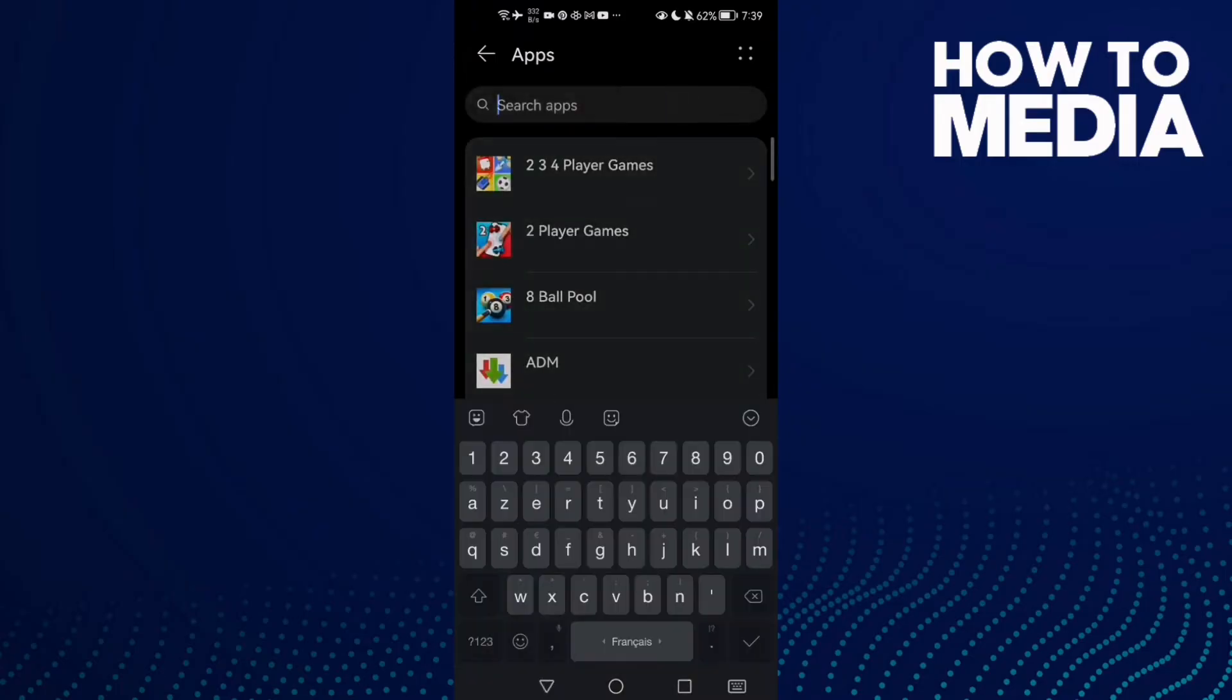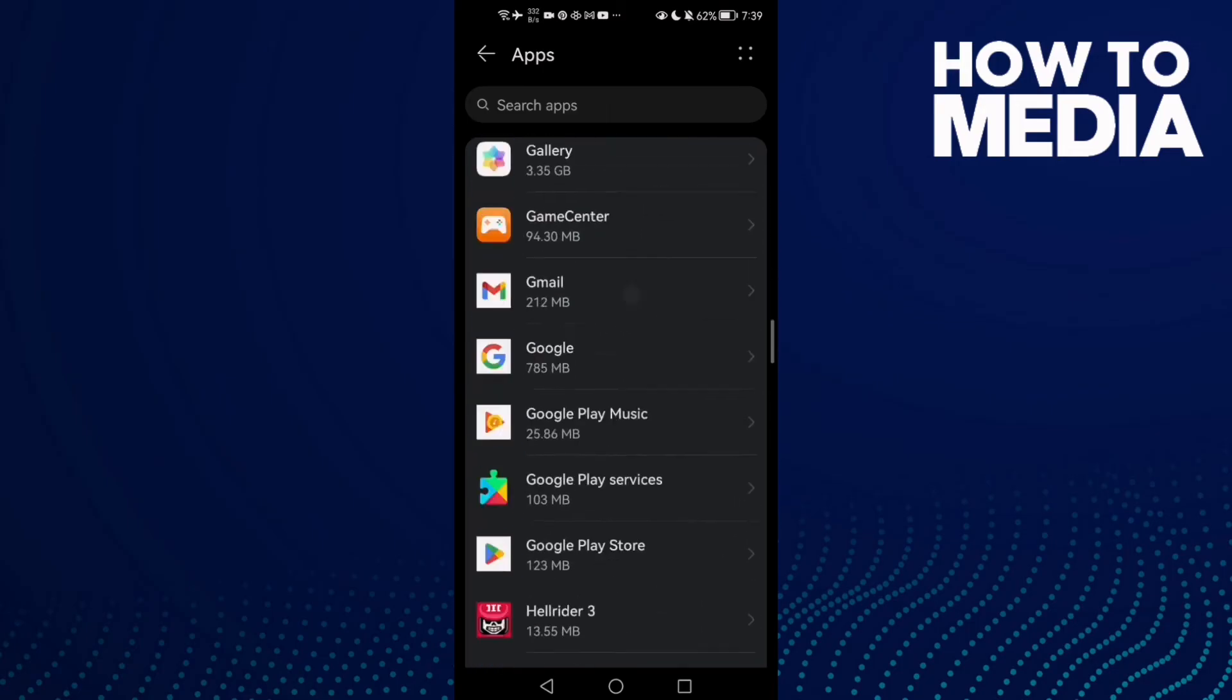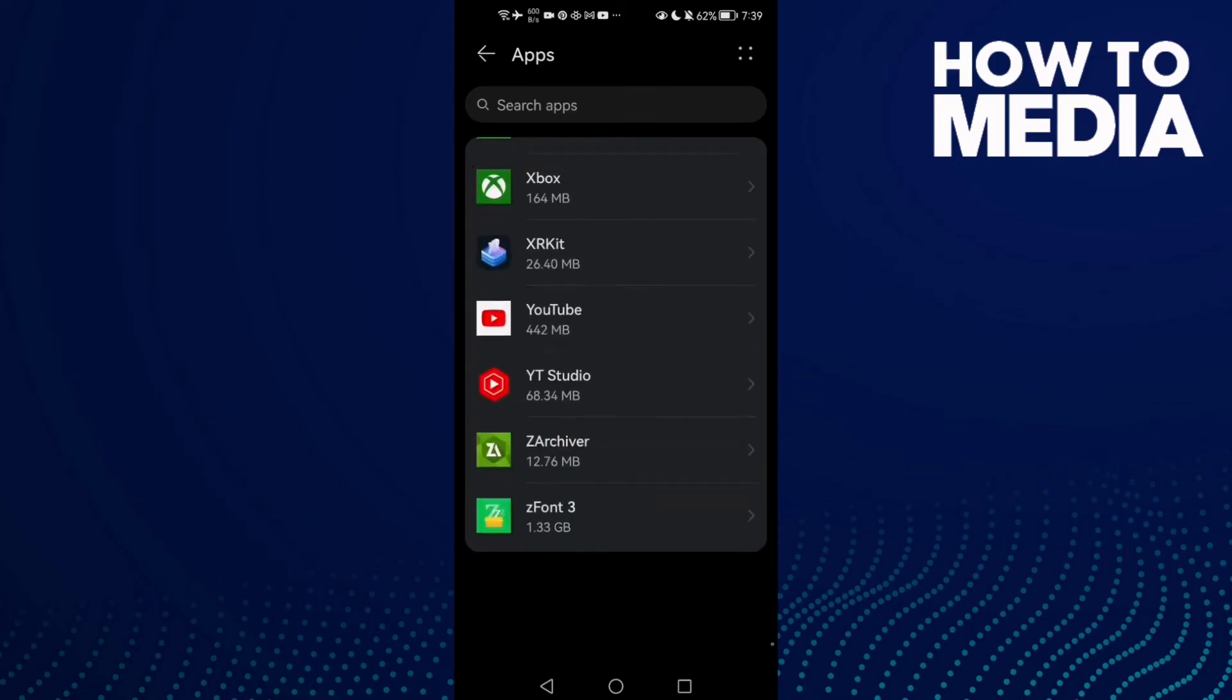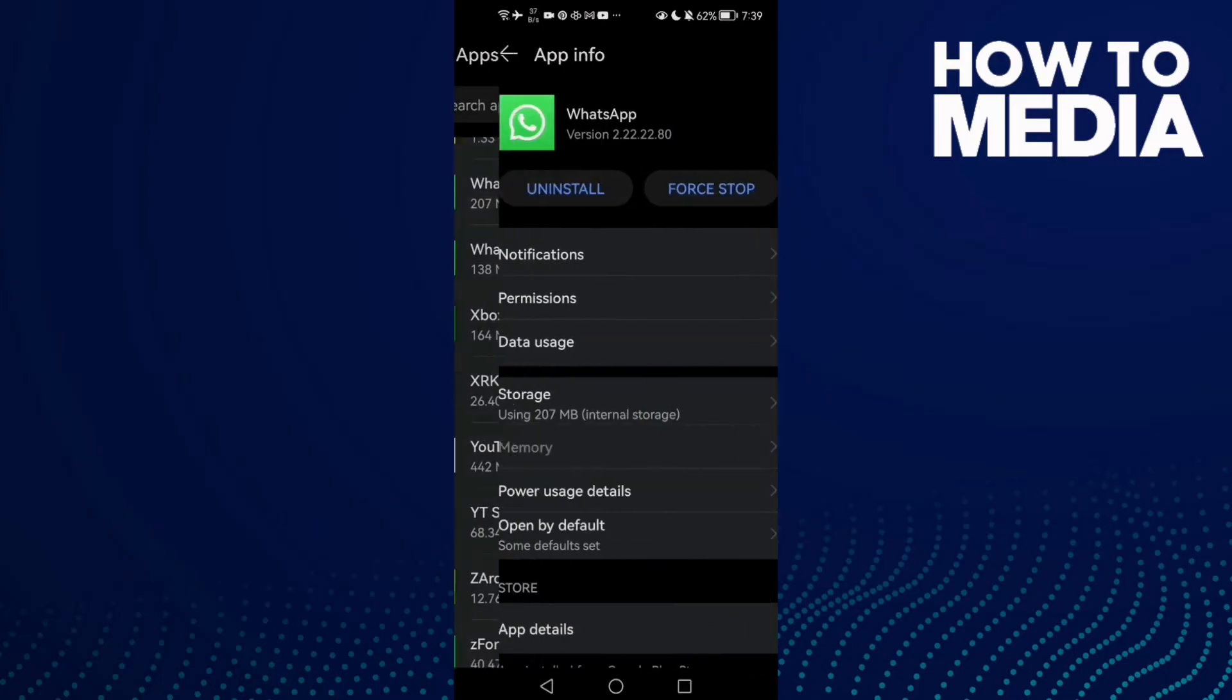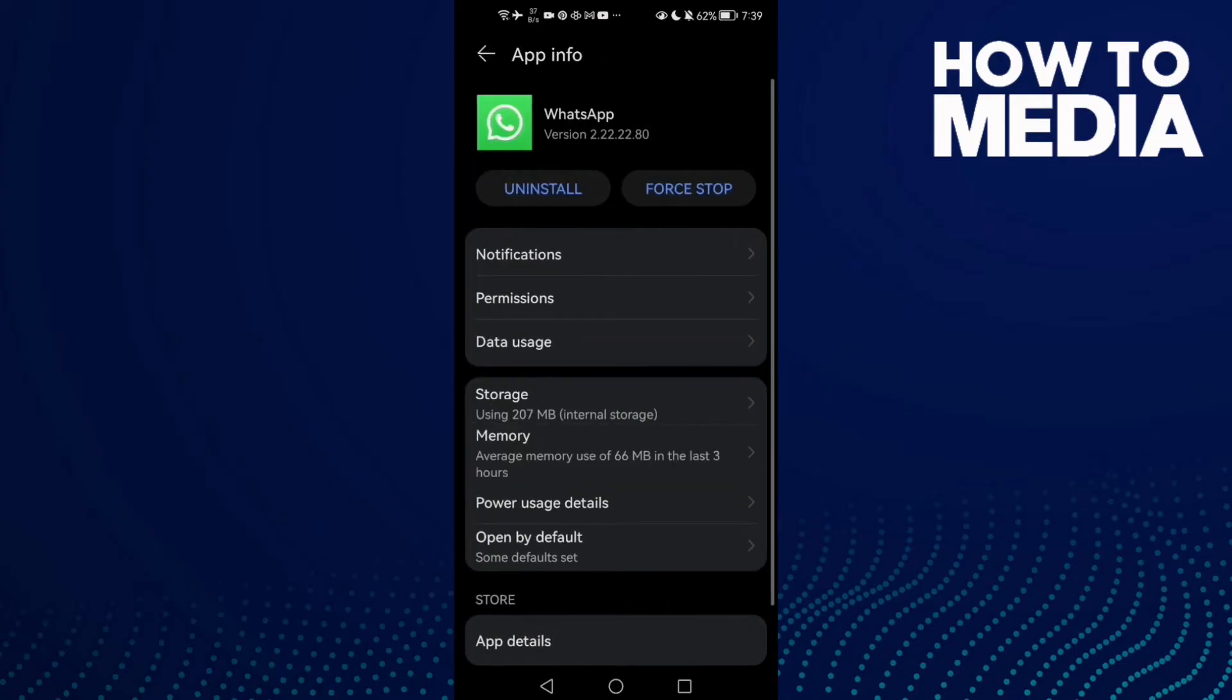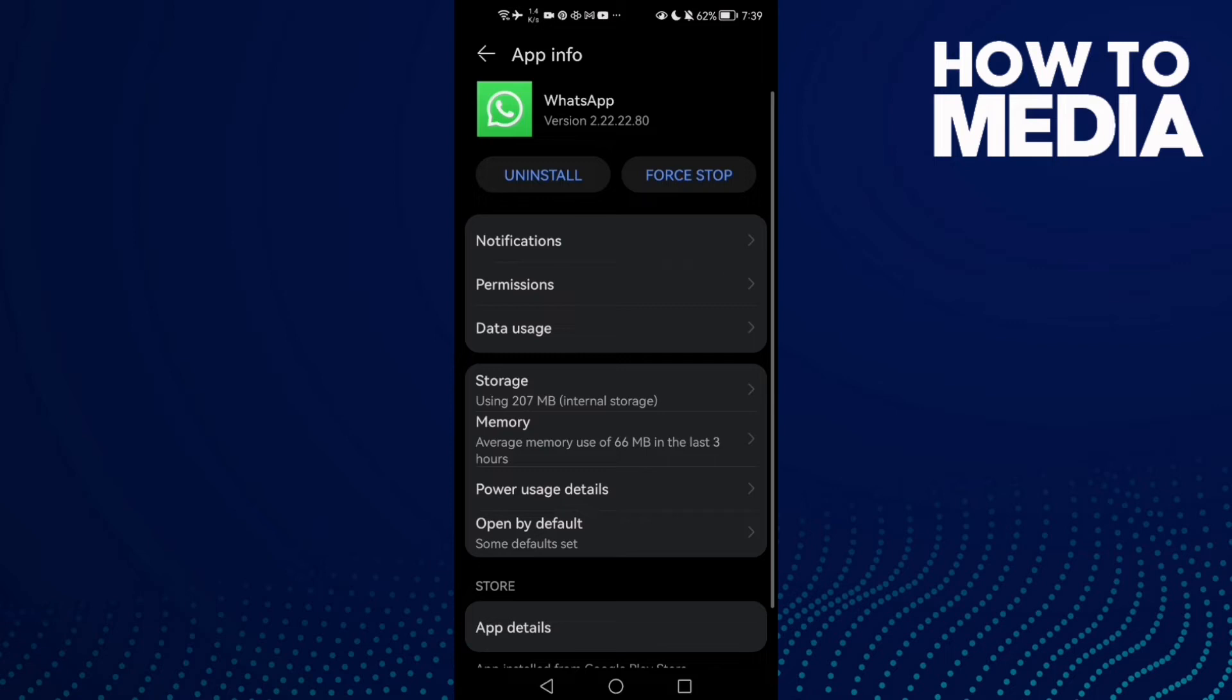And here just scroll down all the way down until you find the WhatsApp and once you're here